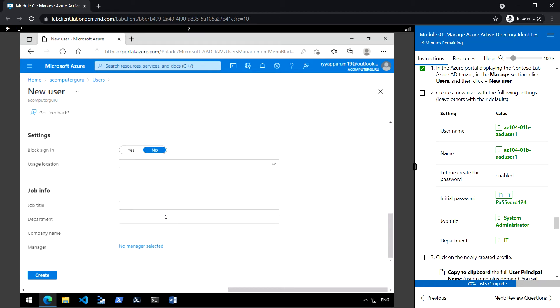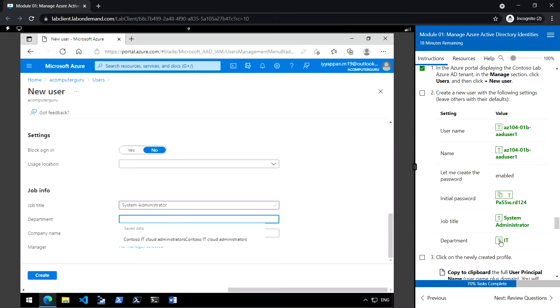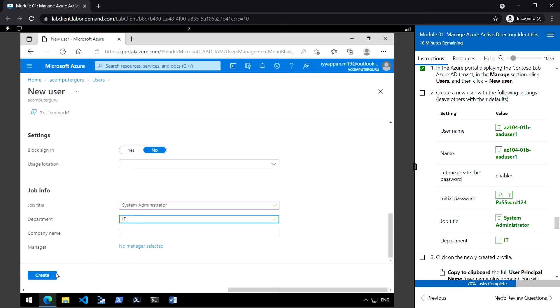And leave the other option default. Job title in the department, click on create.